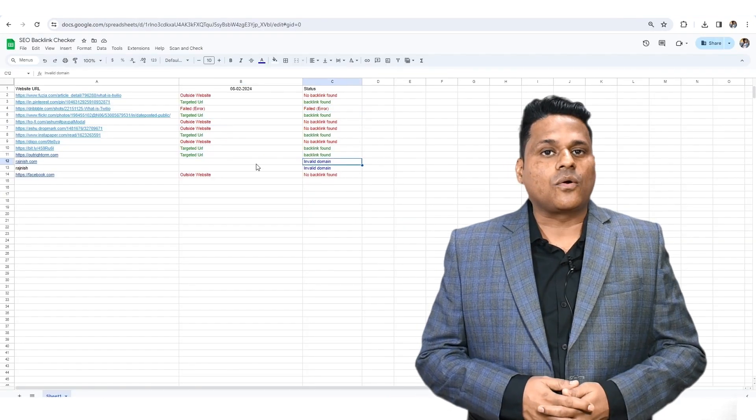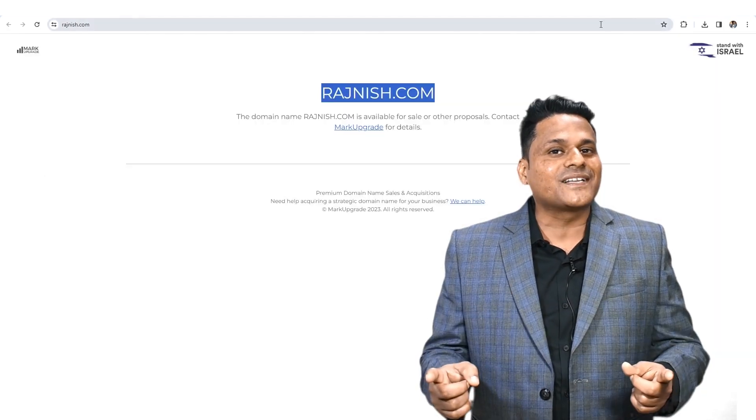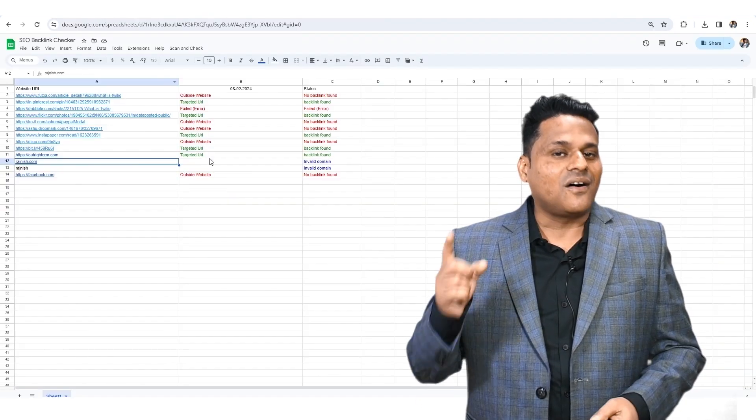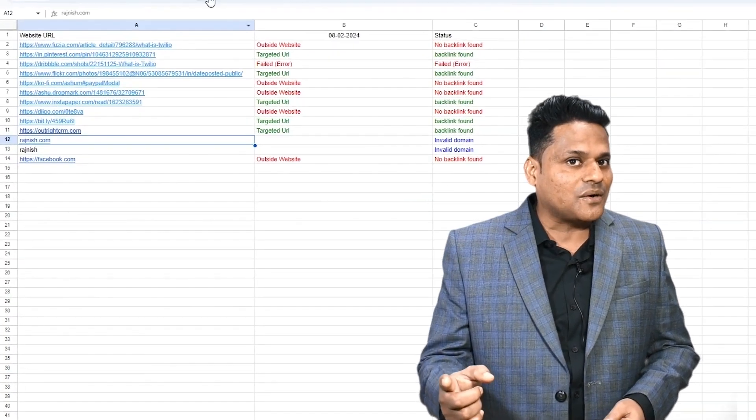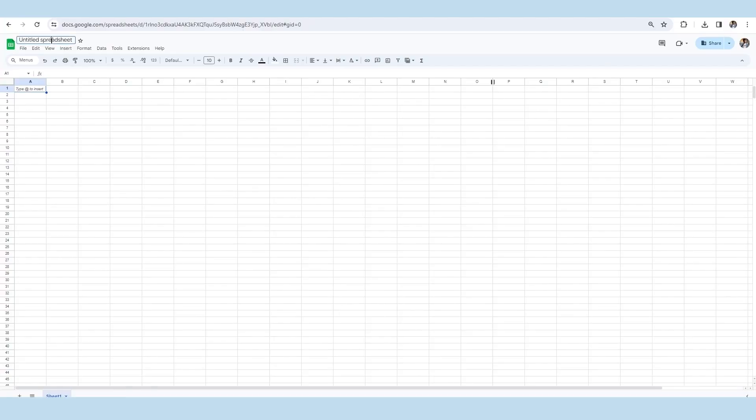We are going to deal step by step solution for this video. All situations are going to be explained there. To be aware of your SEO backlink presence, first, we will open the Google spreadsheet and give it an appropriate name.